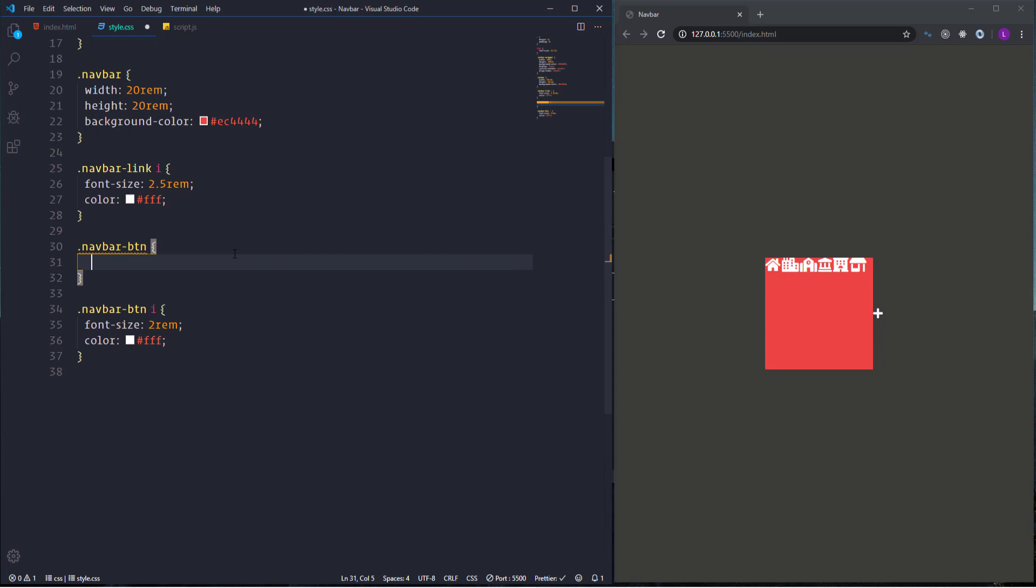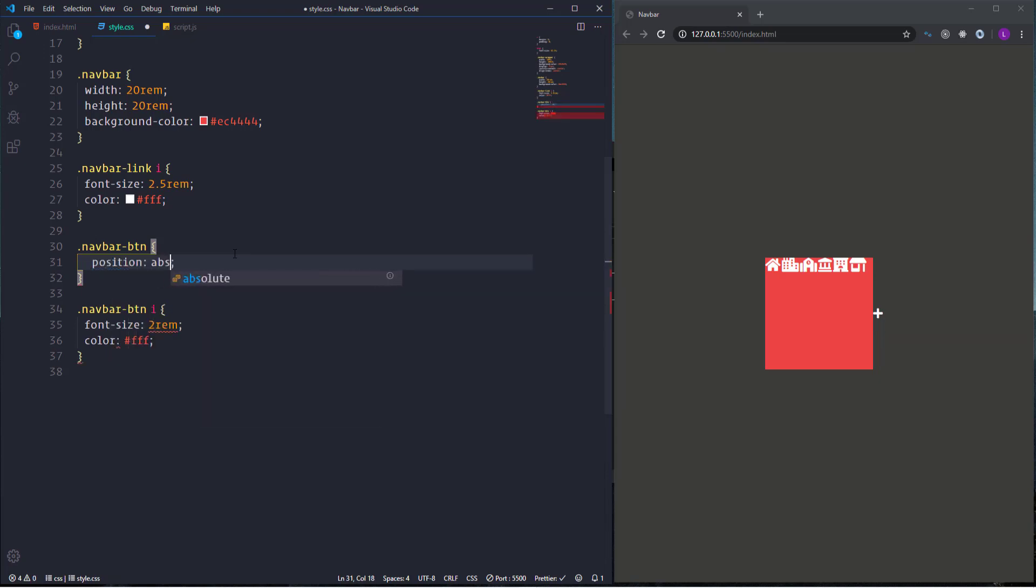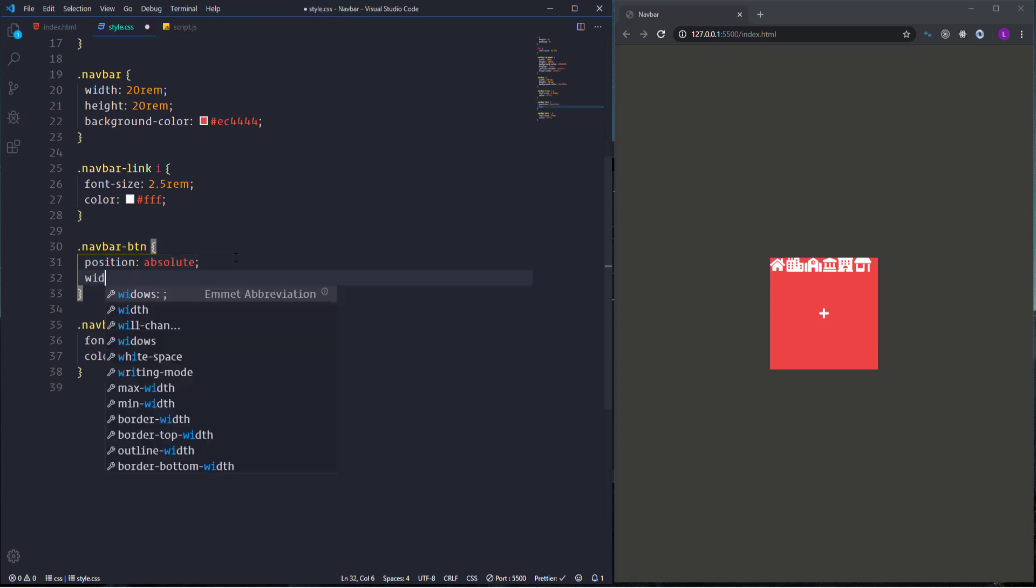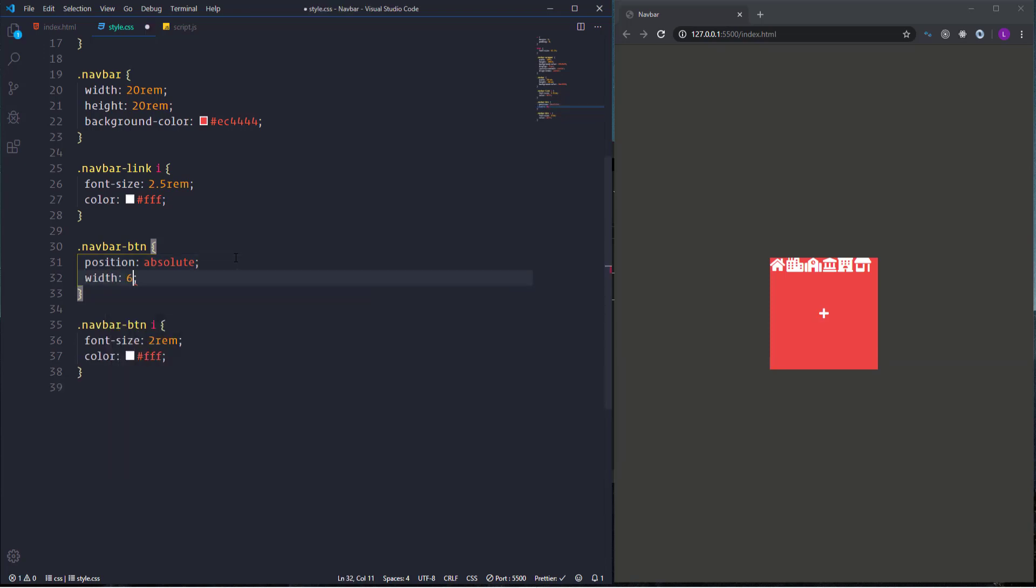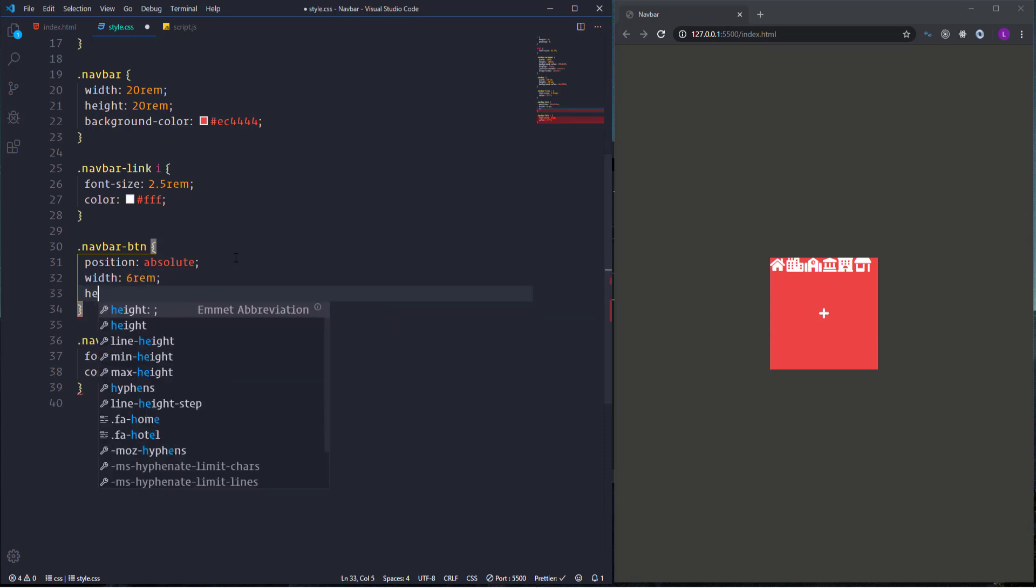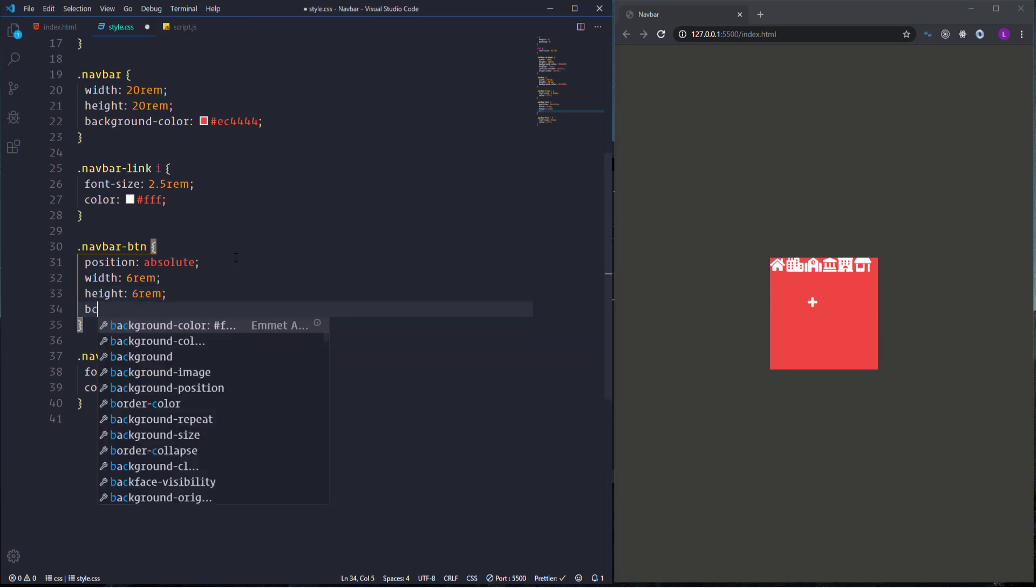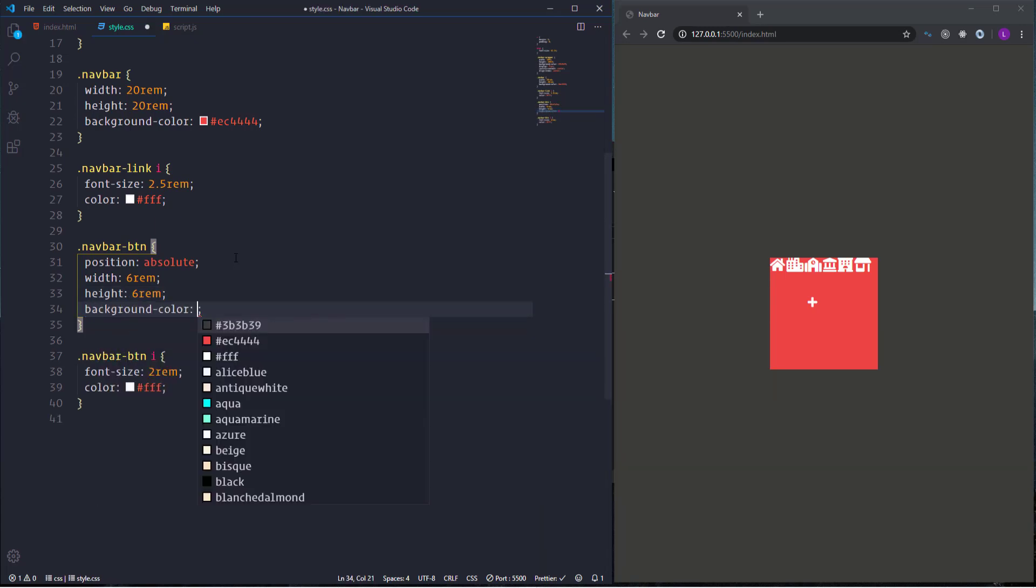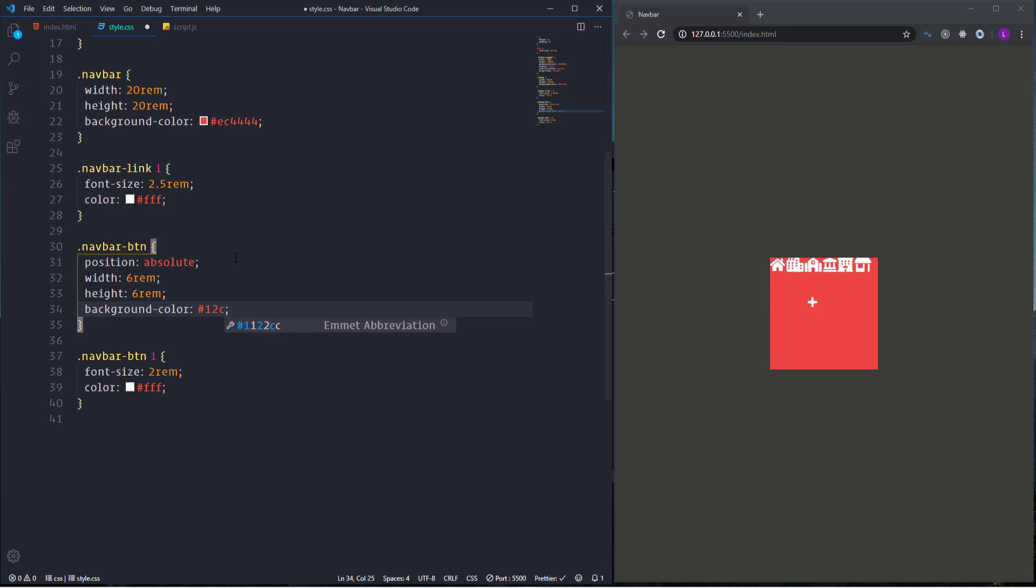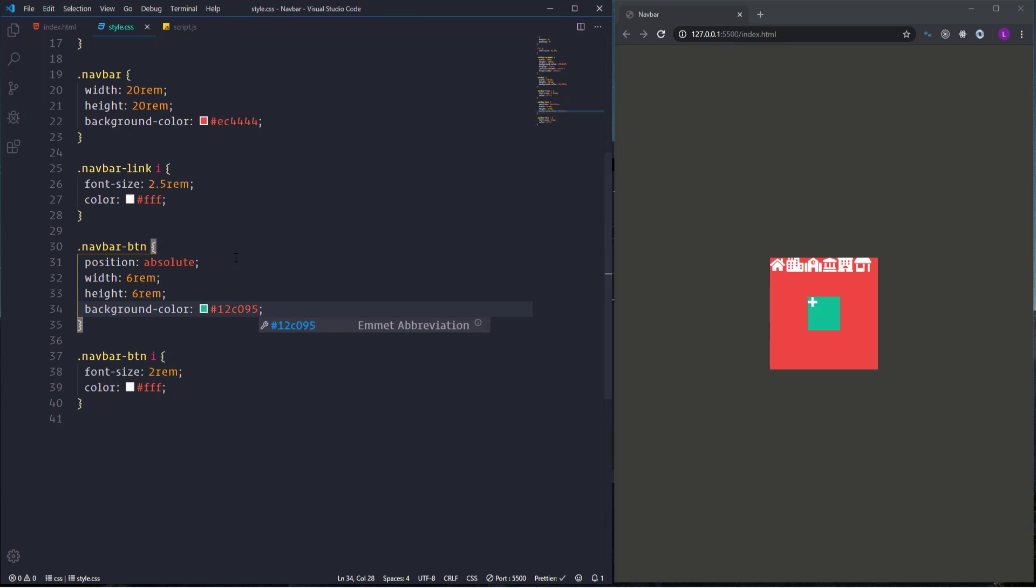Actually if we make its position absolute then the icon will place in the center of the navbar. It will jump out from the normal flow of the page and the flexbox will center it perfectly. Next let's define its width and height. I'm going to set both of them to 6rems. Also change the background color. I'm going to use here color 12C095.